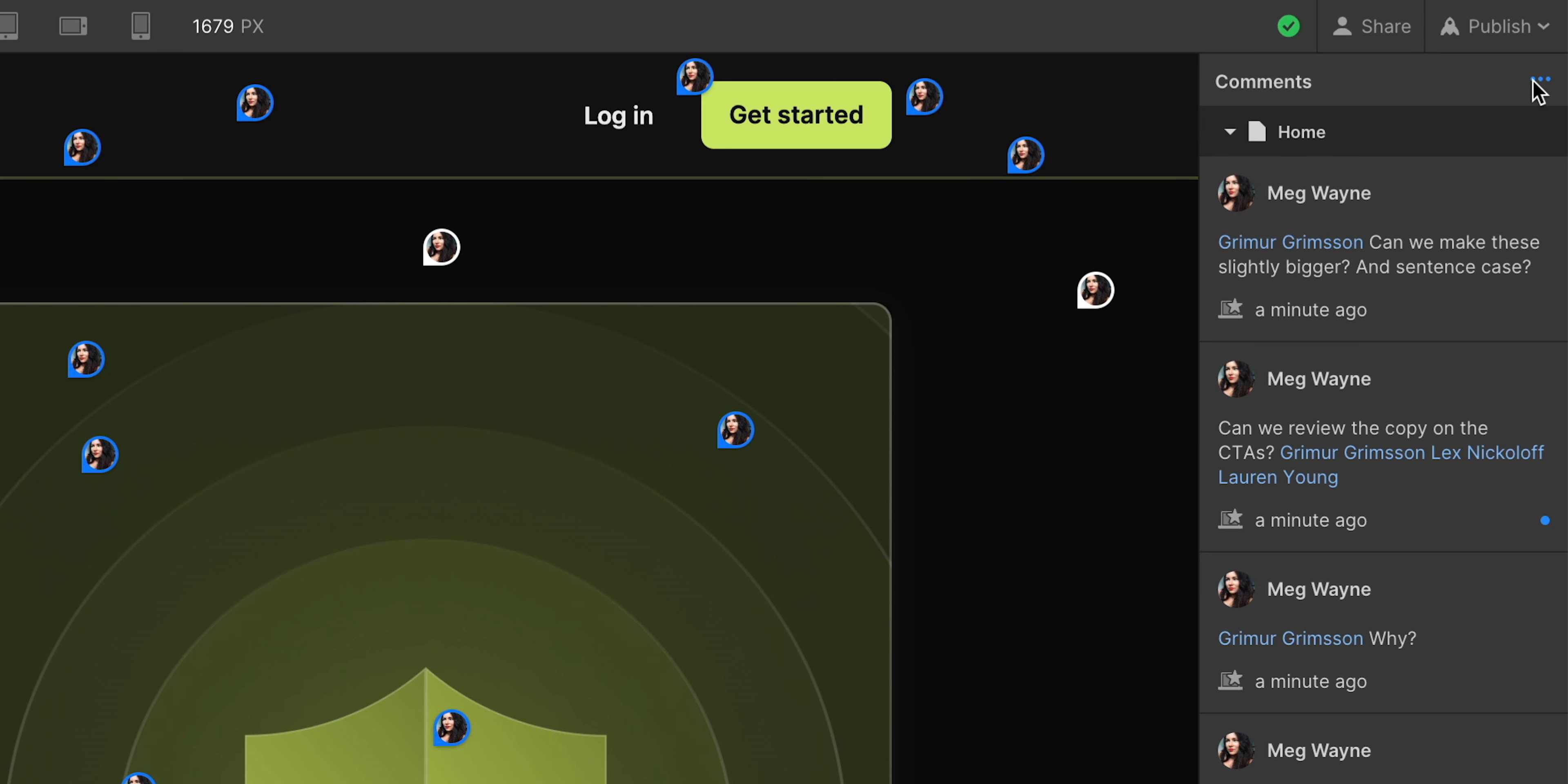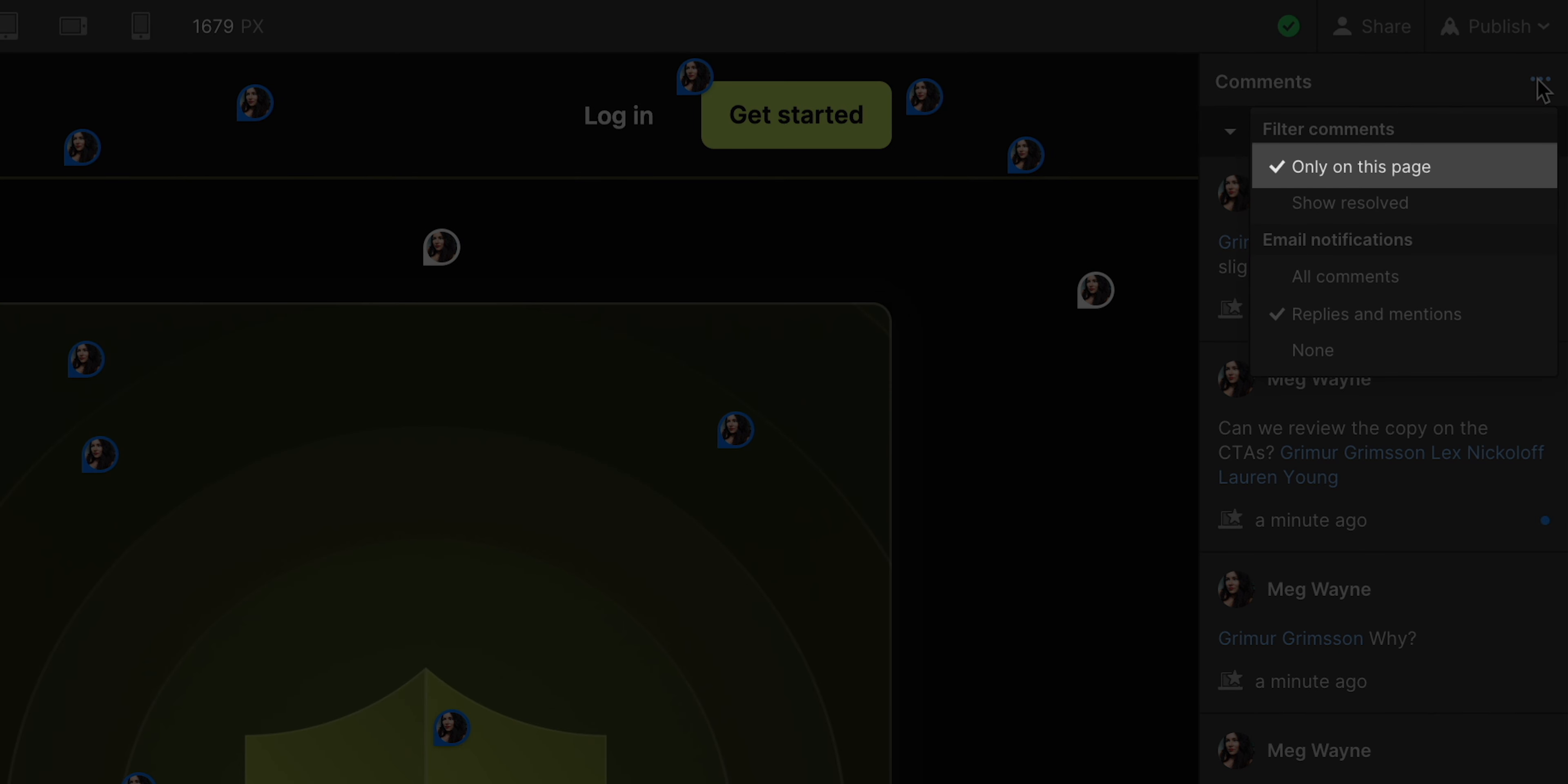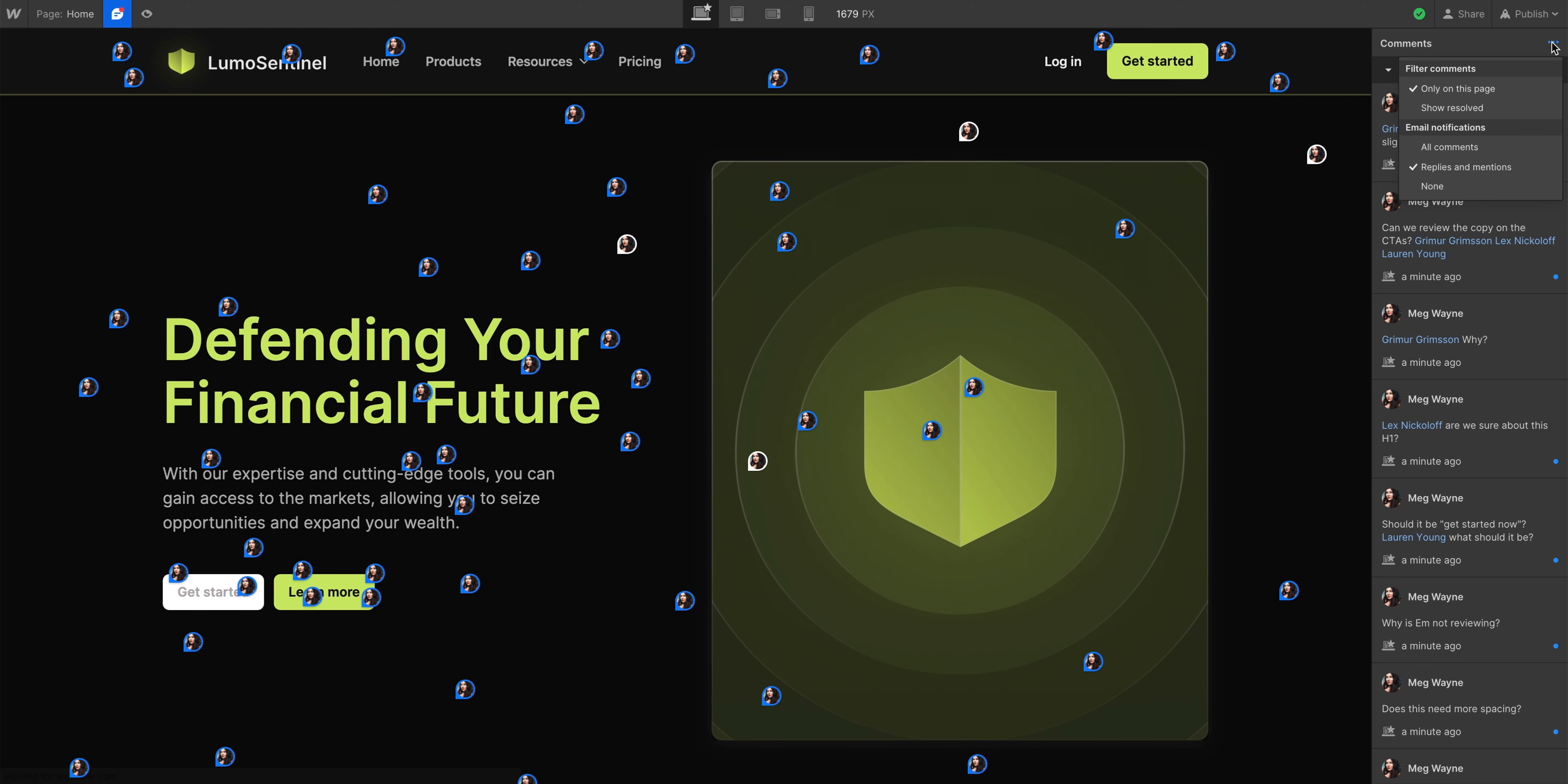We can even go in and filter comments. We can show only the stuff on this page. That's, by the way, what we've been doing this whole time. And on this page alone, there's like— There's 904.